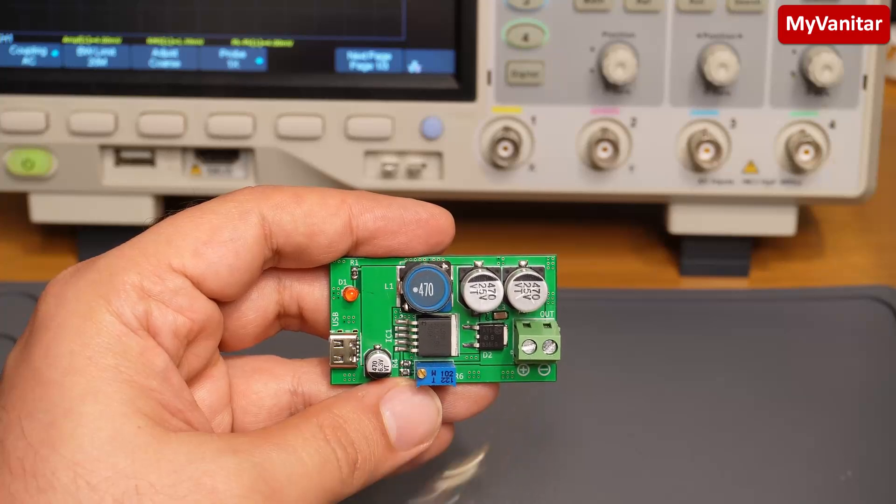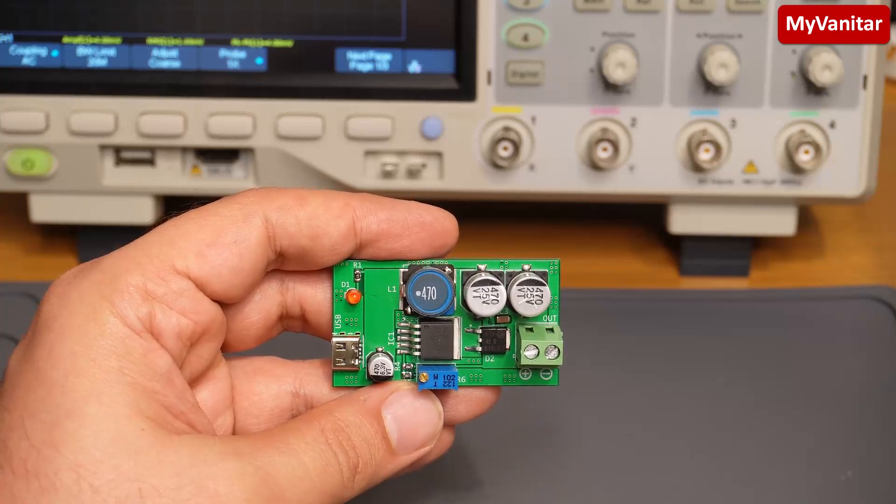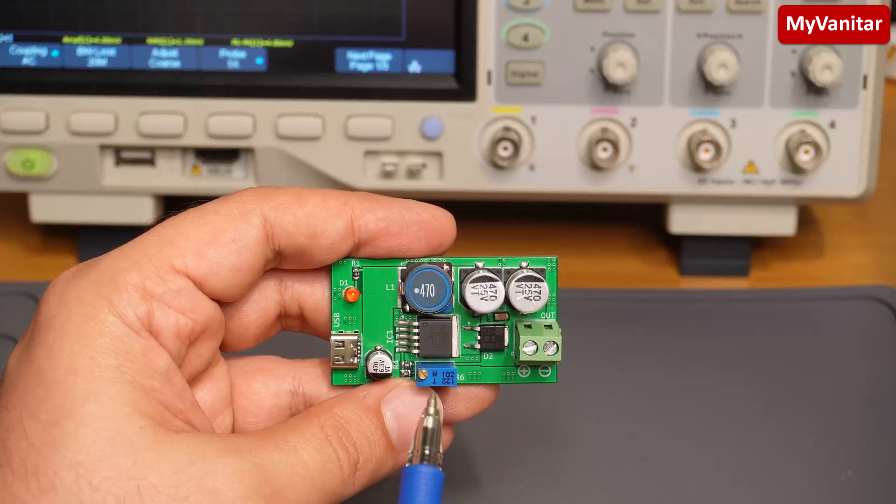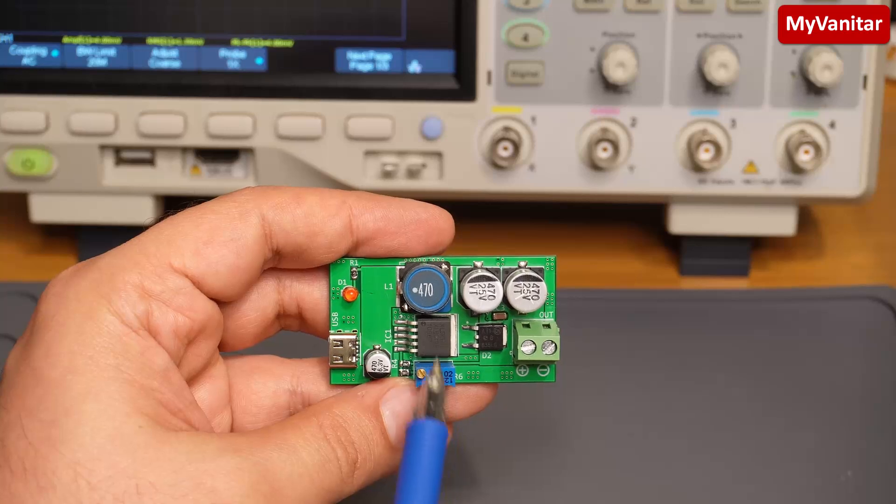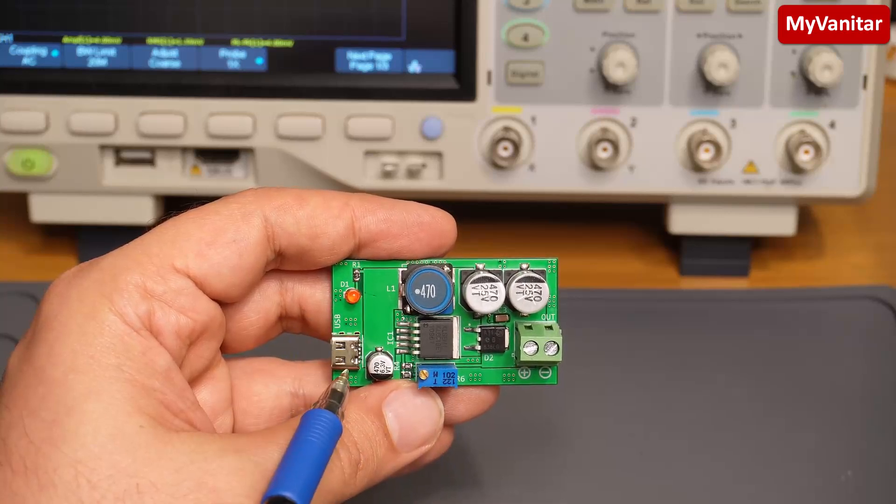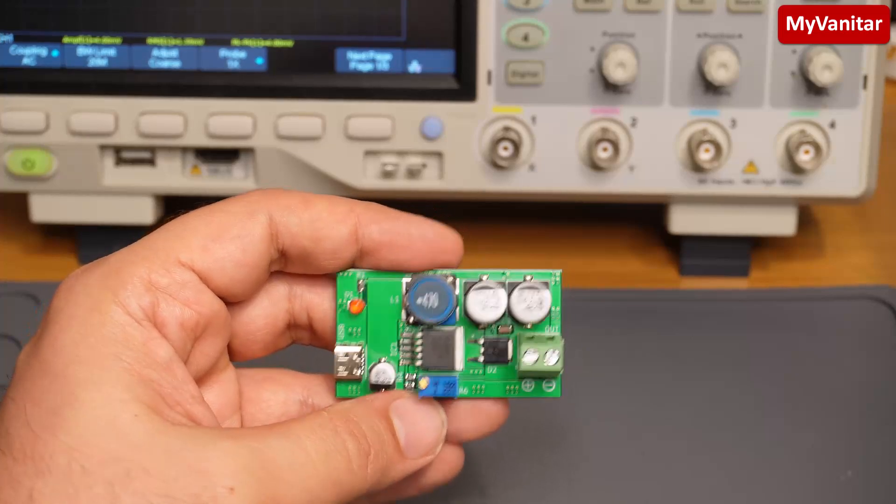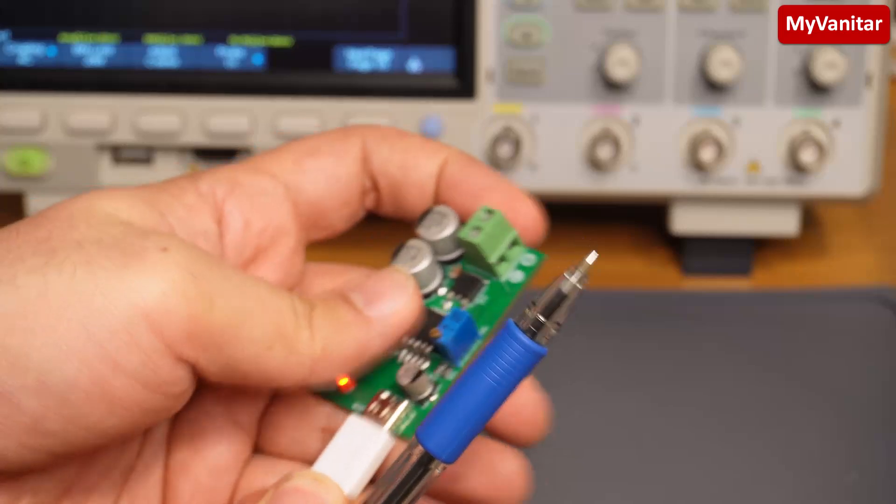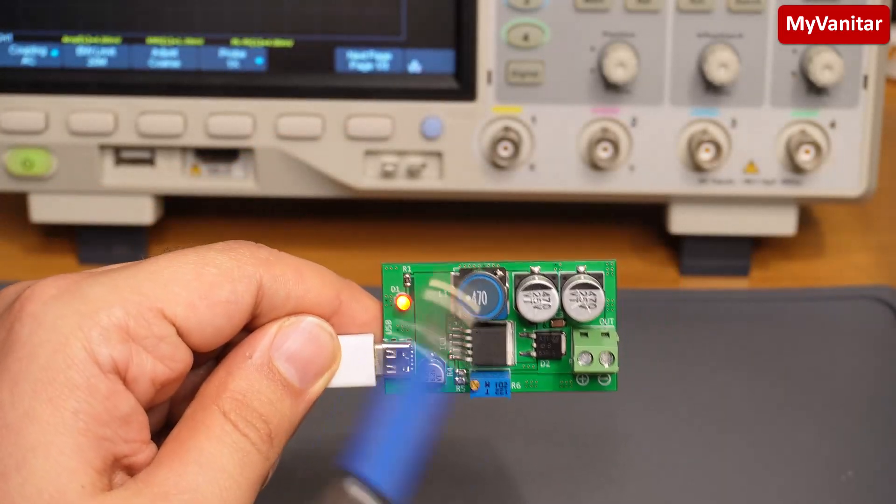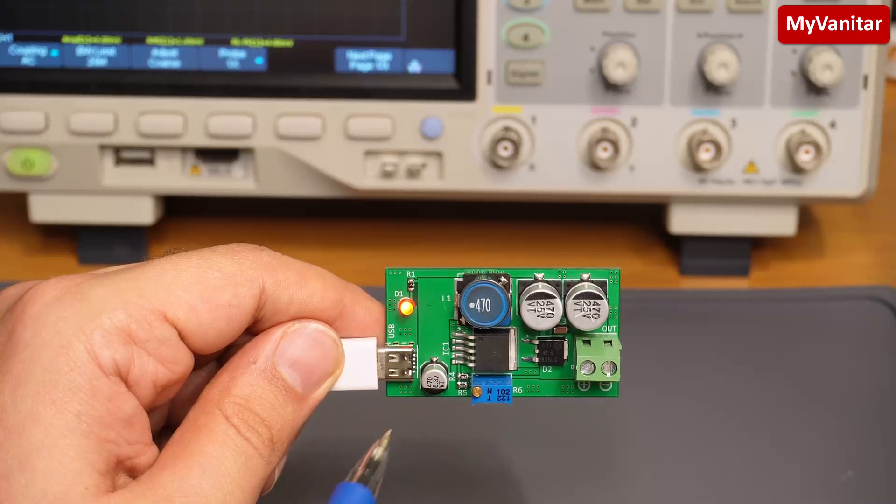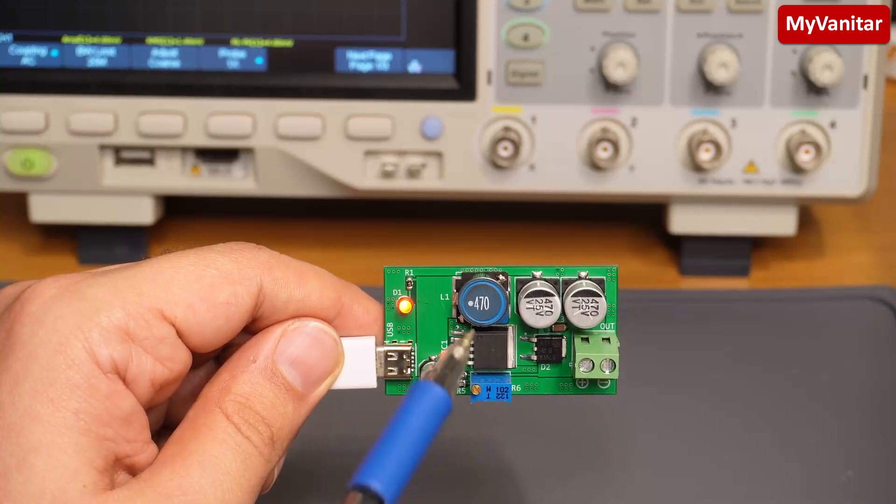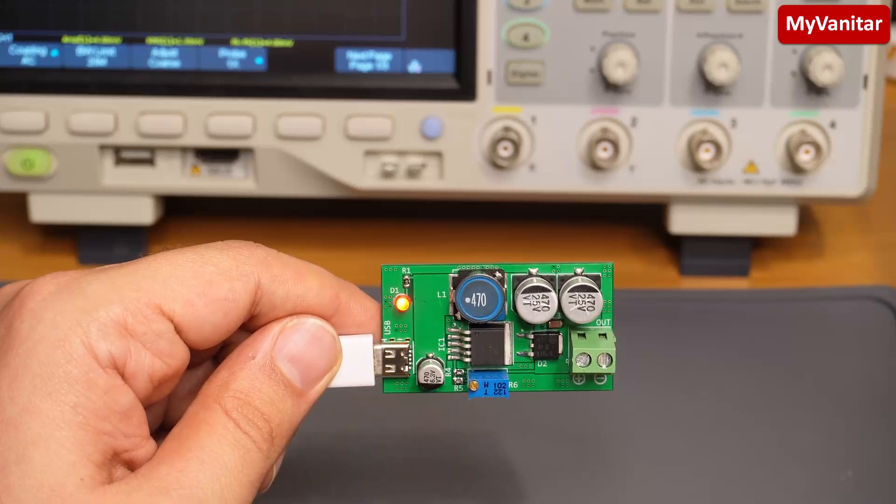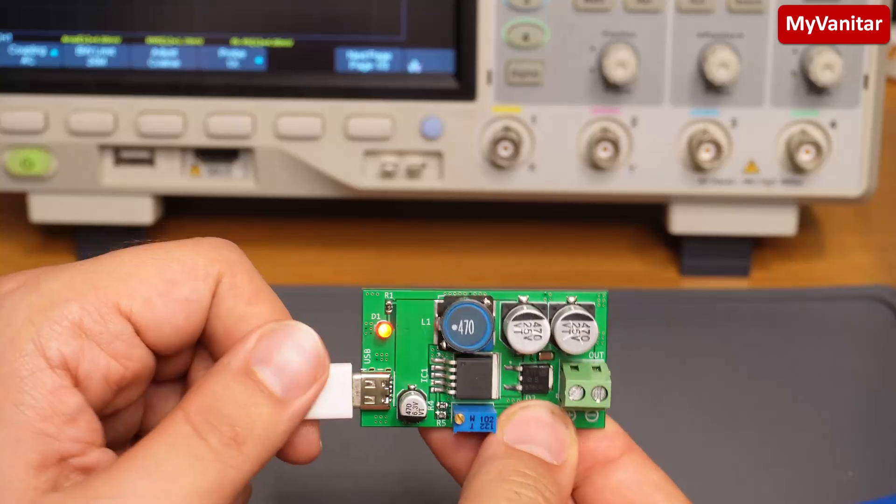12 volts is a common voltage for many applications and you can adjust the output voltage precisely to 12 using this potentiometer. You can connect the input to your mobile charger using this USB Type-C cable, and if you have a power bank, because the output voltage of power banks is 5 volts, then you will have a portable 12 volt power source as well. This is the major application for this circuit board: a 12 volt power bank.